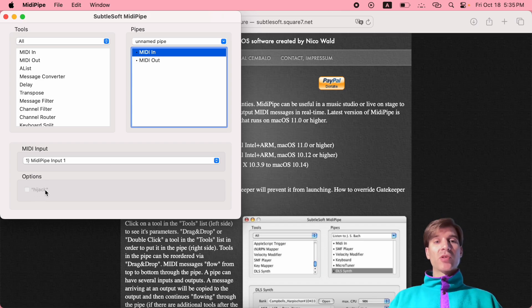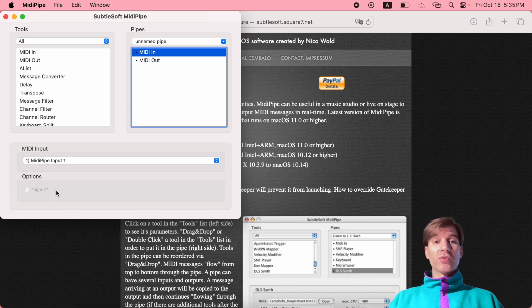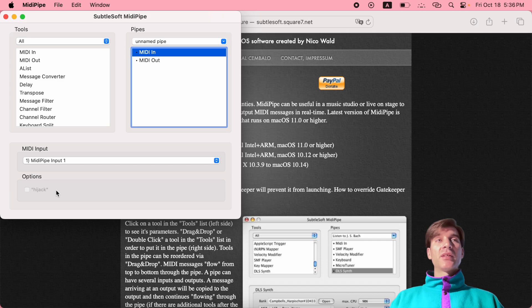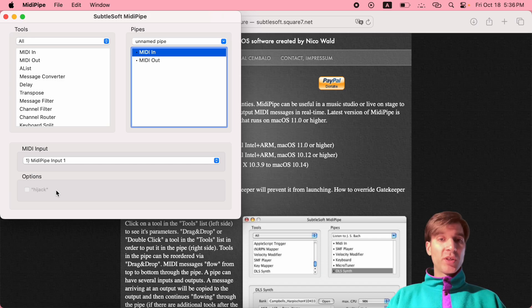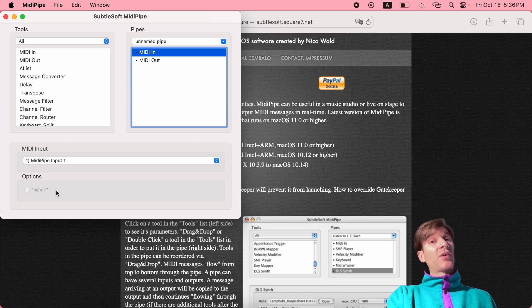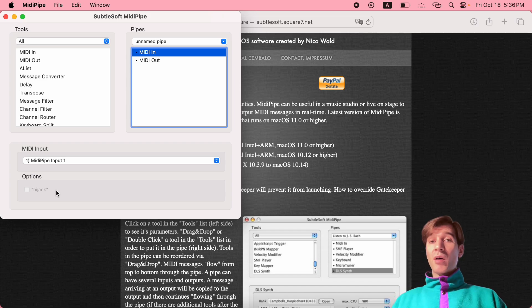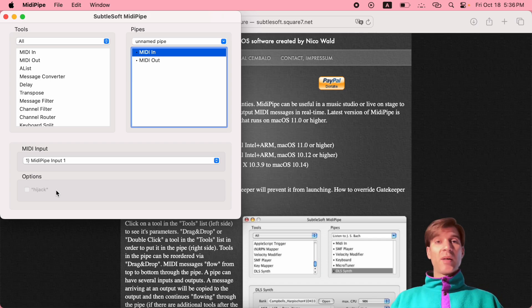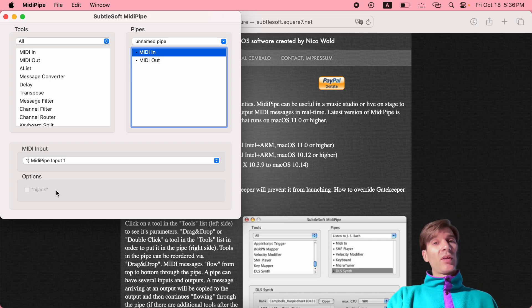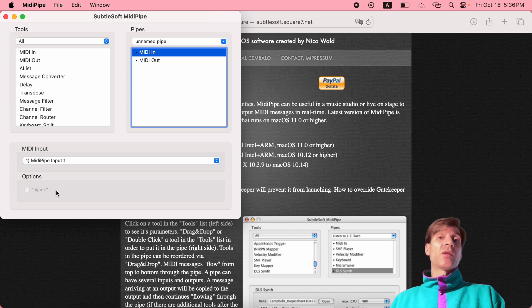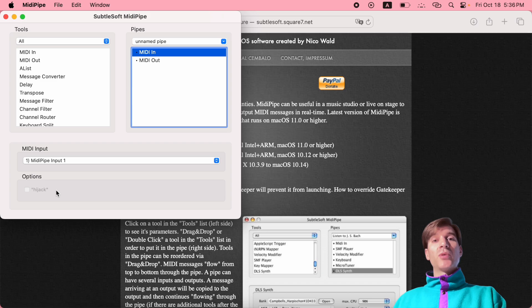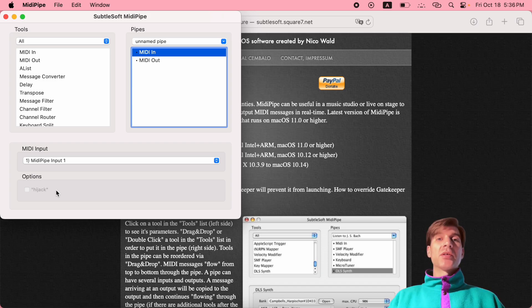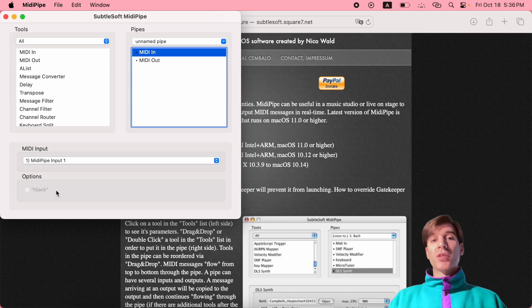You have the hijack option, which in my case is grayed out because I have no controllers to select. But in your case it will be available. Here's the difference between using it and not using it. If you don't use it, MIDI coming out of your hardware will become available in your software regardless of you using MidiPipe or not. At the same time, that MIDI will also go into MidiPipe and out of its MidiPipe output one. So in your software, you will see both your hardware controller and MidiPipe output one as possible sources of MIDI. Unless you're using GarageBand, in which case everything just gets lumped into one MIDI bus.